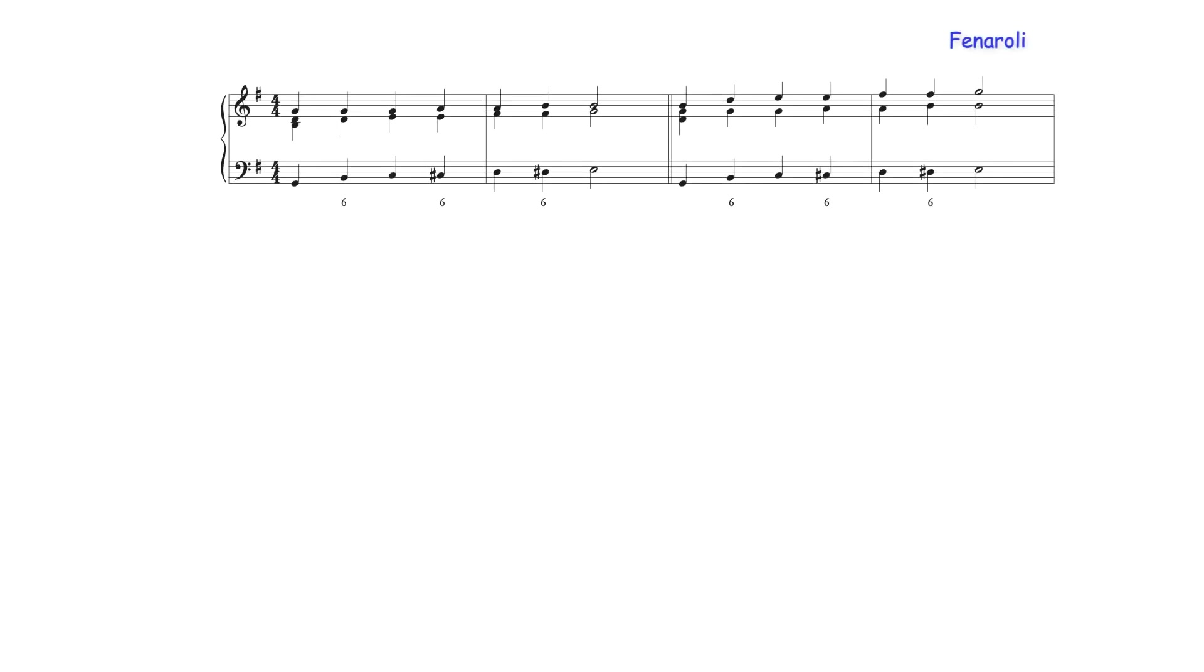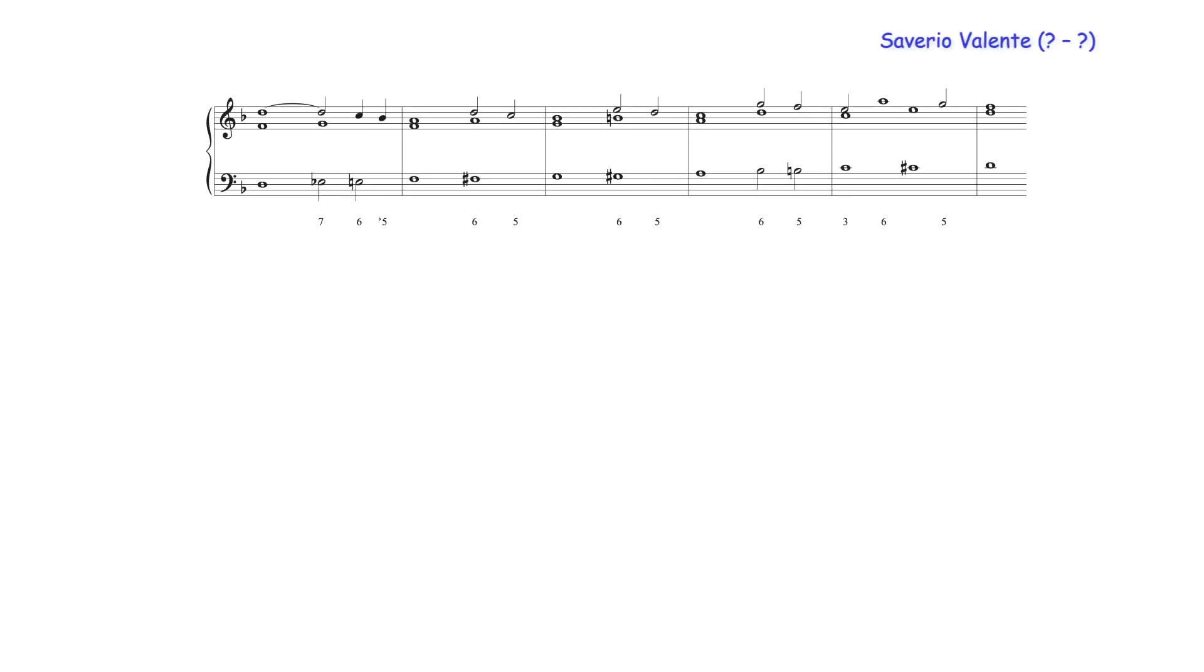Chromatic stepwise bass lines also may use only a single chord over each chromatic note embellishing the diatonic scale or may include more than one chord or repeating sonority over each scale degree.